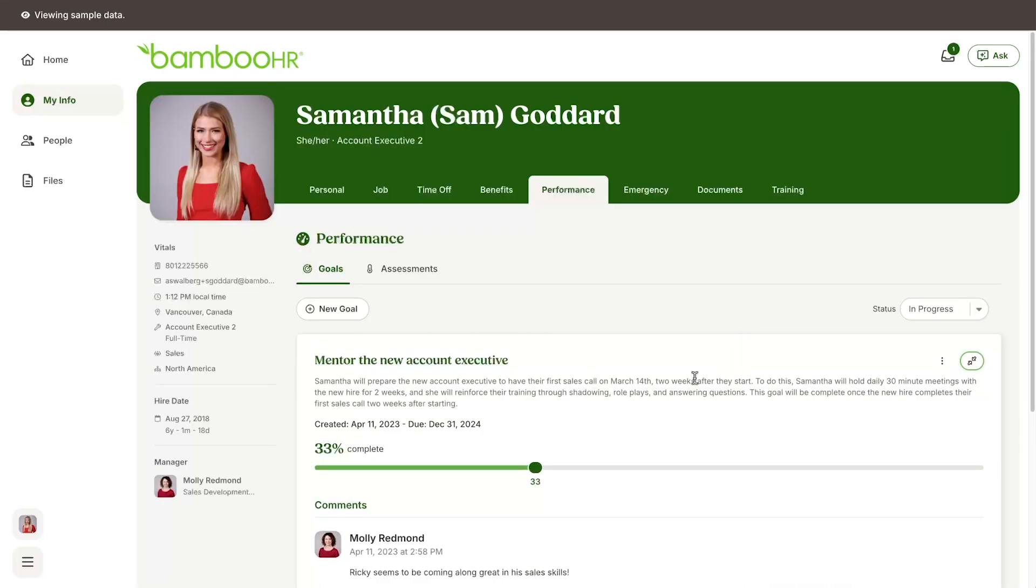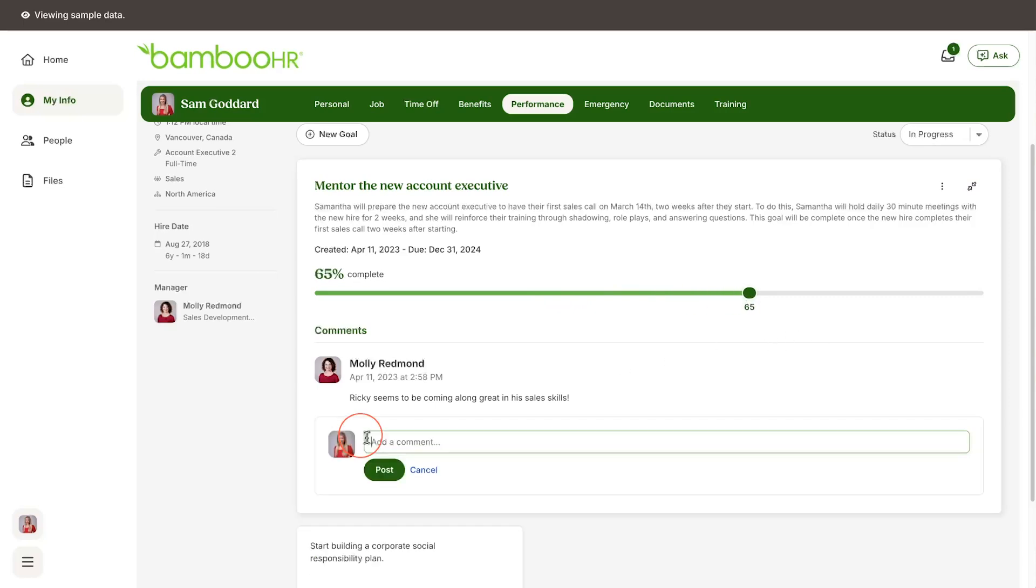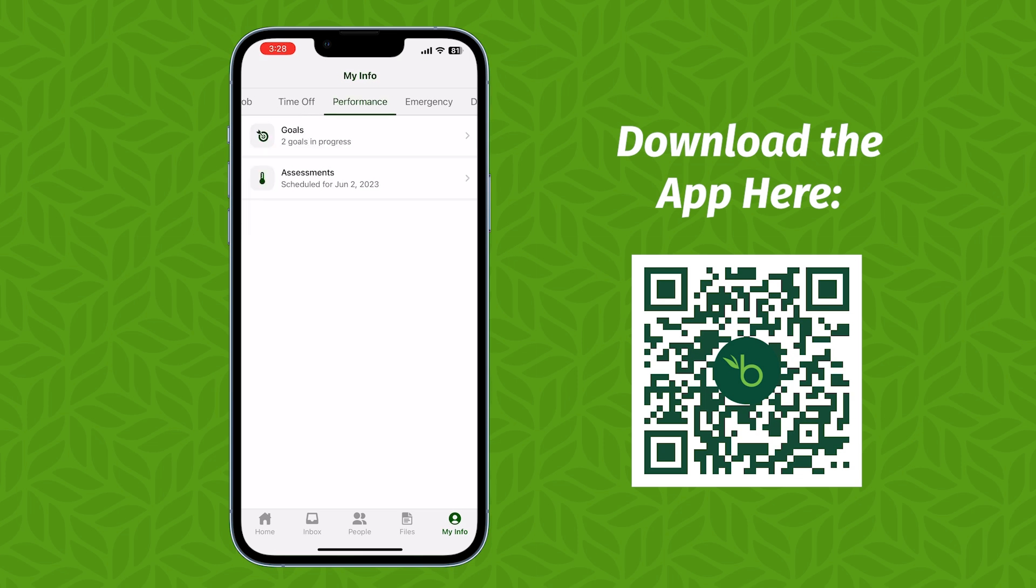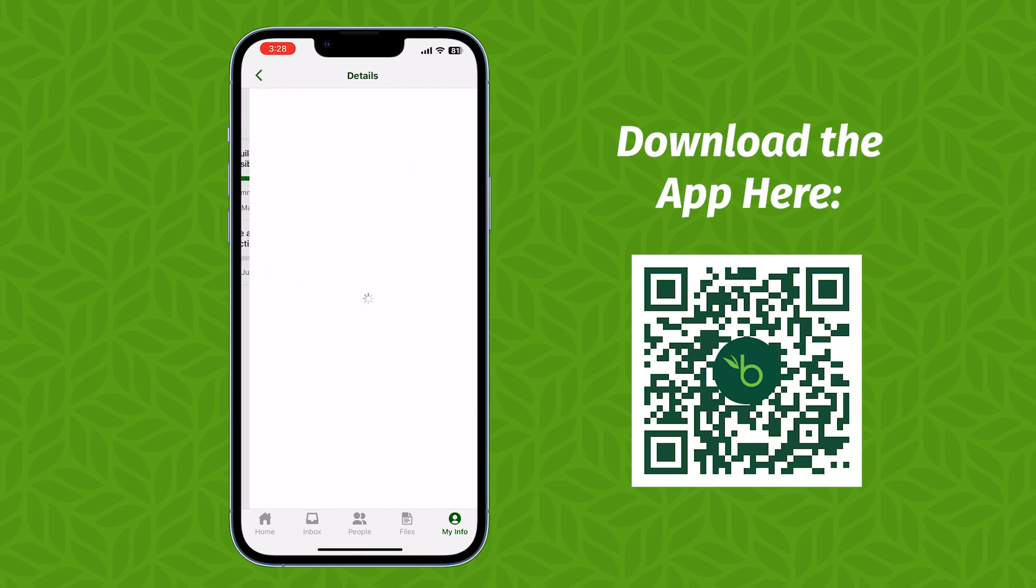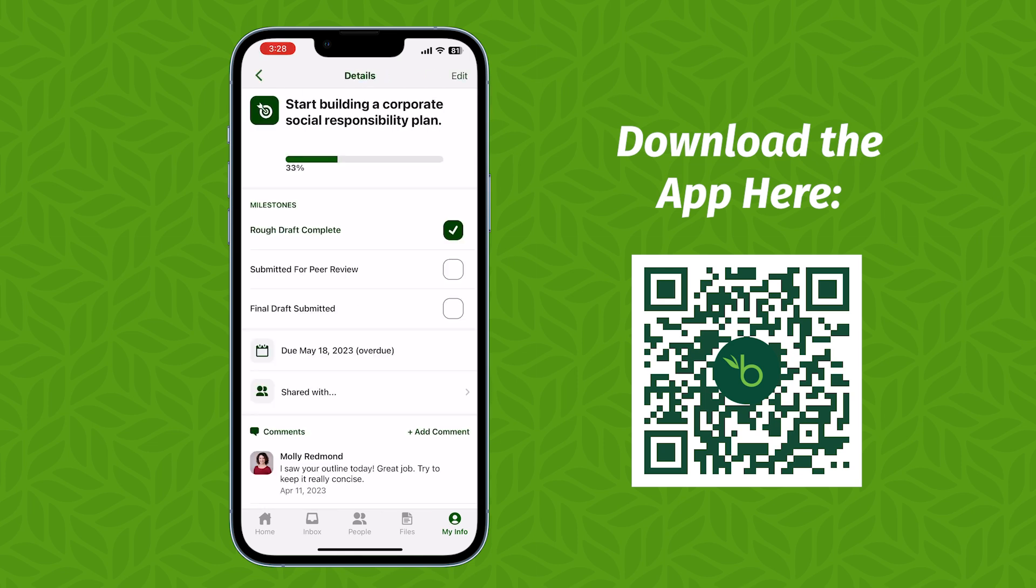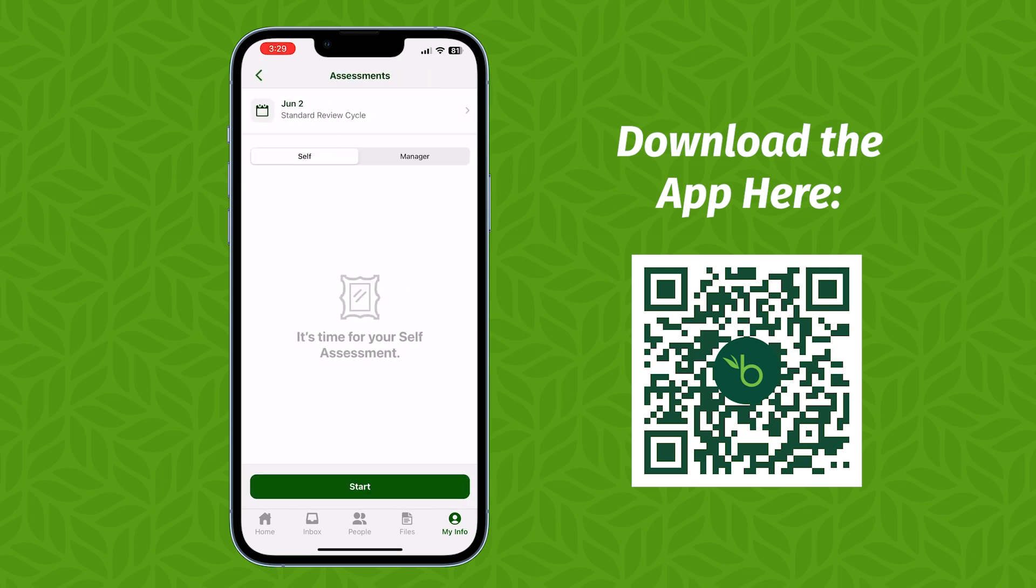...you will want to use everything that you've learned from assessments and any subsequent discussions with your manager to set new goals for yourself to continue to improve. The great thing about all these features is that they mirror into the Bamboo HR mobile app, allowing you to update and add new goals and complete your self-assessment all from your phone.